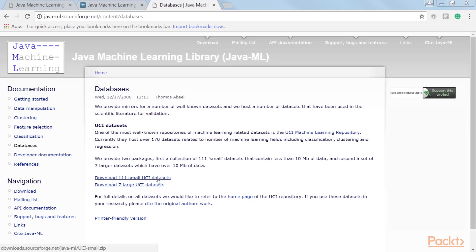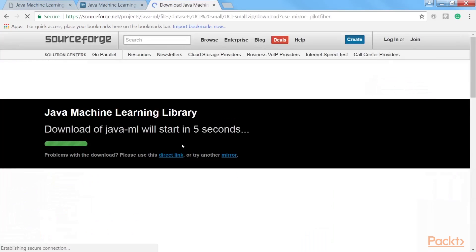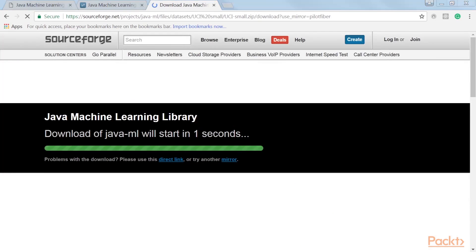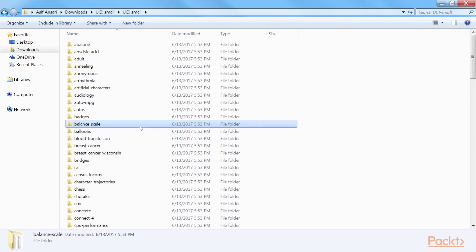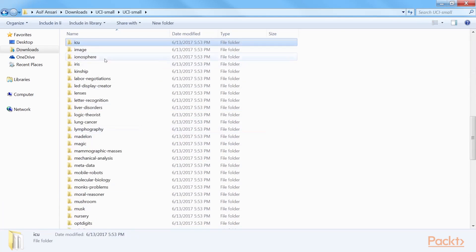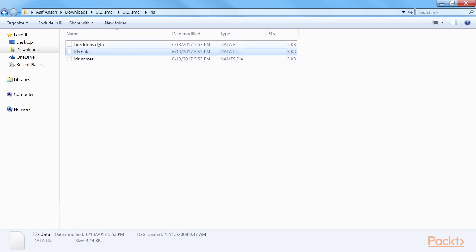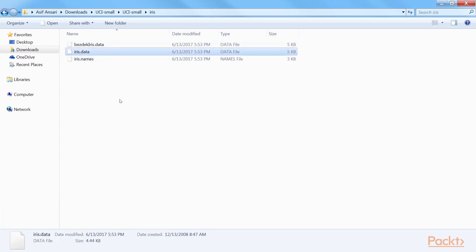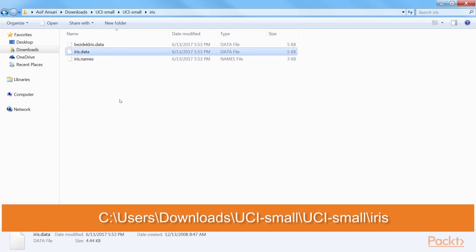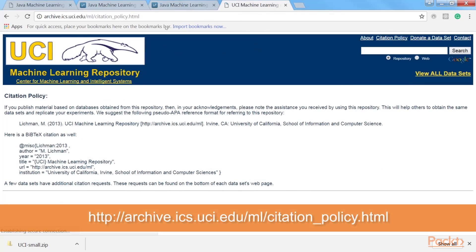Click 111 small UCI datasets and you will be prompted for its download. You will see that there are 111 folders in the distribution, each representing a dataset. Find the IRIS dataset folder and open it. You will see that there are two data files and one names file. We use the IRIS.data file. Note the path to this file, as we will be using the path. If you use any of the UCI datasets, you need to acknowledge and provide reference to the original work accordingly. The details can be found at this website.